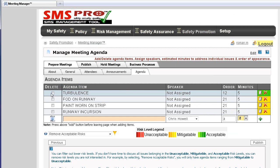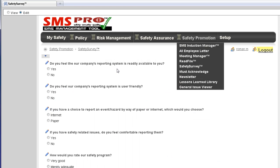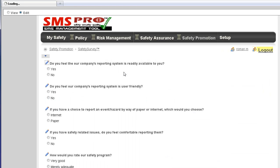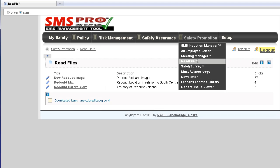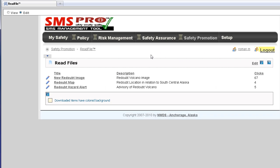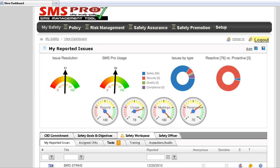Meeting Manager allows you to auto-generate the agenda from reported issues, email minutes, and take notes while holding the meeting. The Custom Survey module allows you to create your own surveys, edit questions, and administer the surveys to users. Read File allows you to upload your company documents to the website and keep track of users who download those documents.